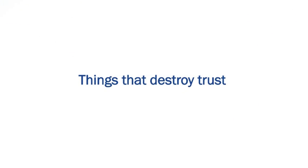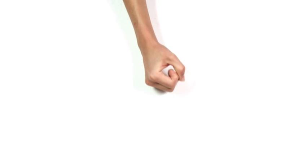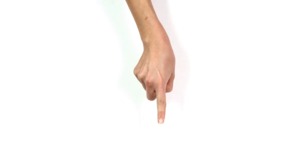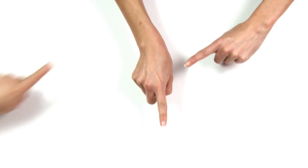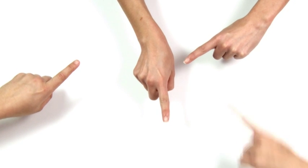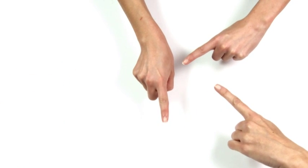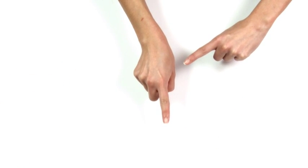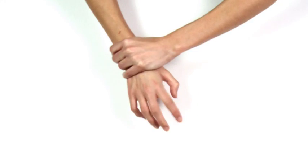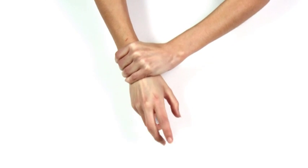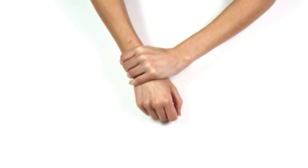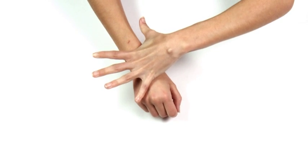Things that destroy trust: Imposing. No clear objective. Too much control. Poor form.